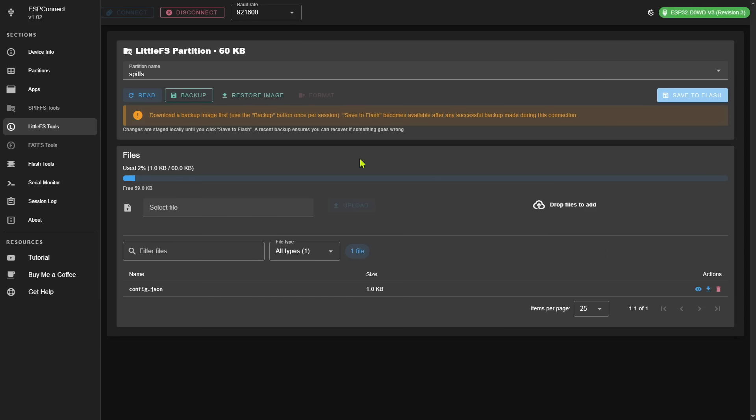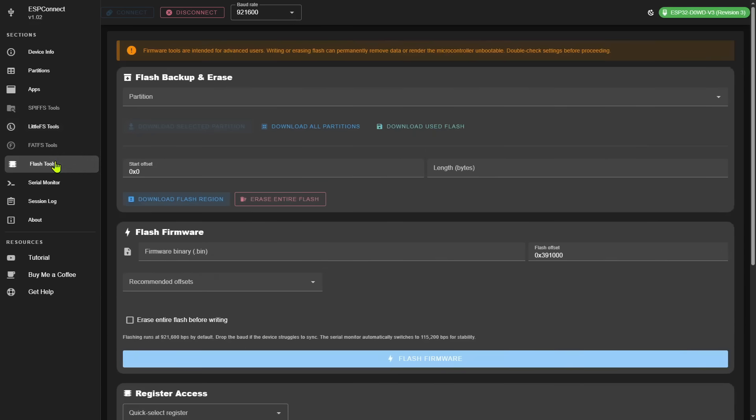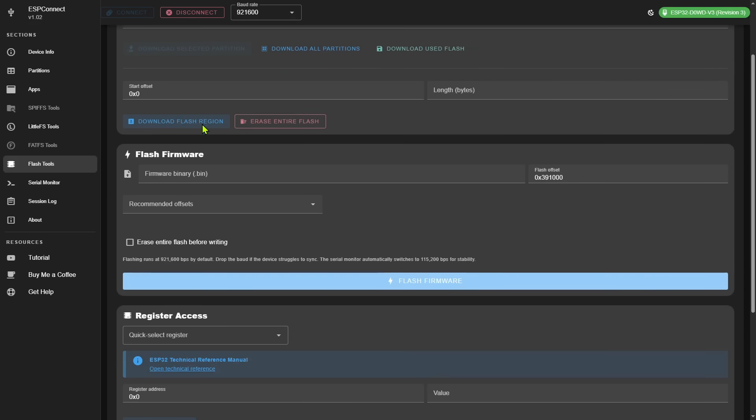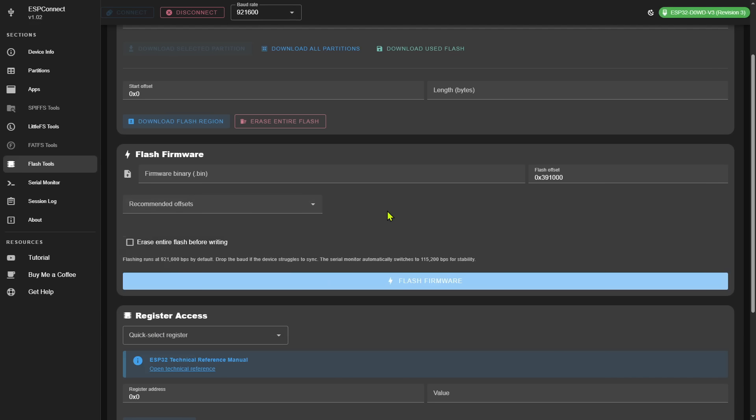But speaking of flashing firmware, ESP Connect also has a complete set of flashing tools. Here I can actually back up and even erase the current flash, so this is great if you want to make a copy of the current firmware before applying new firmware. But here is the option to flash firmware, and again with all sorts of options to change the partition table if needed.